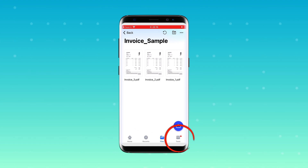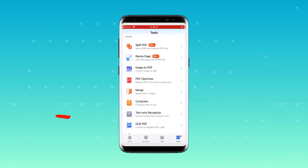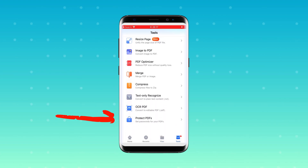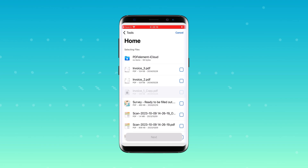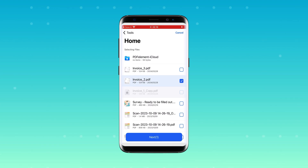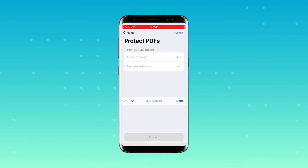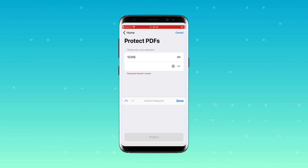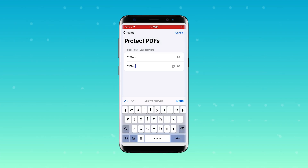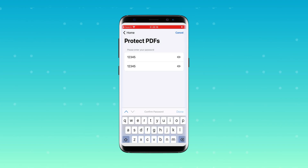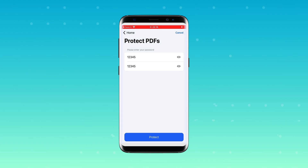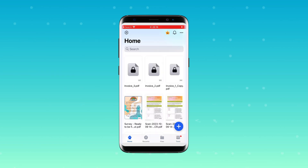Head over to the tools section and select protect PDFs. Select invoice two and three, set your password, and you're done. Just like the individual PDF, these files will now display a locked icon on the home view.